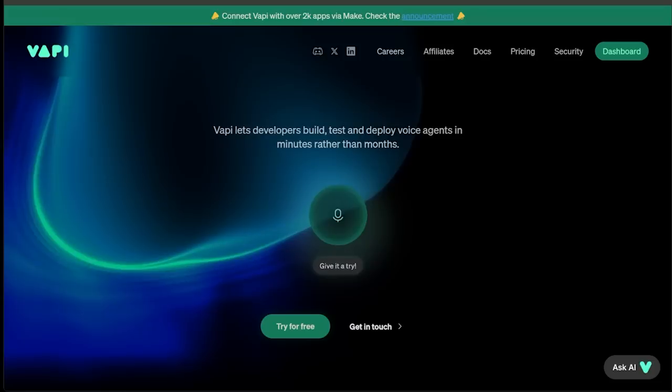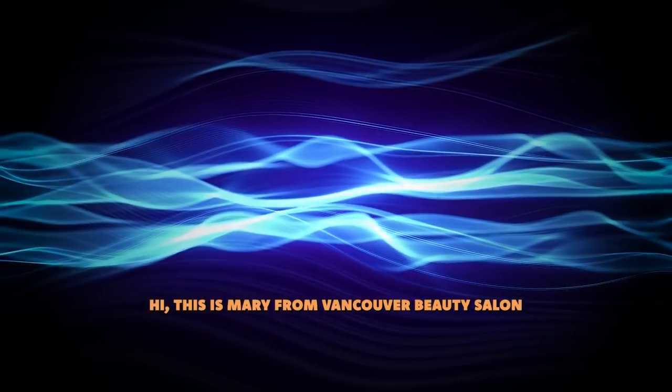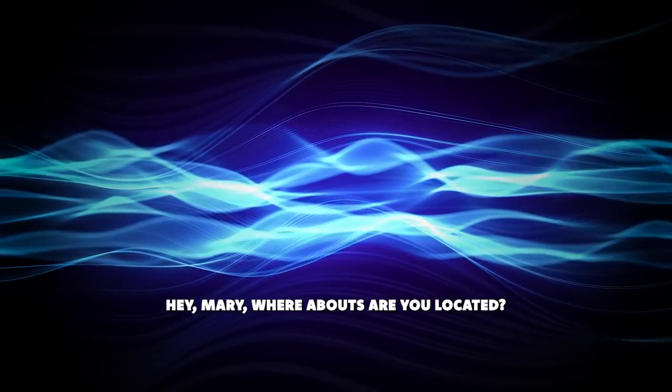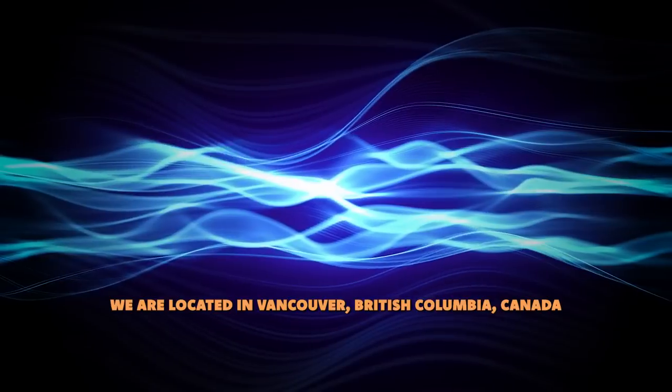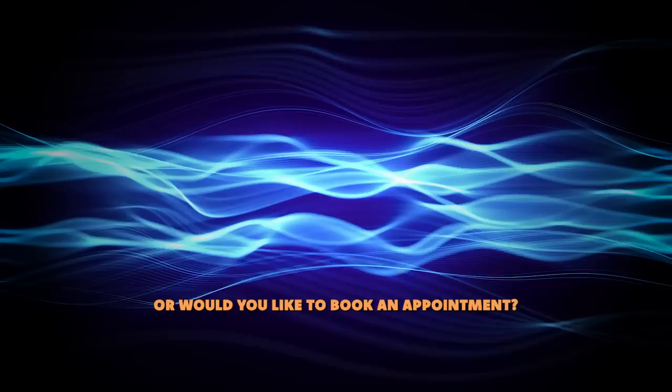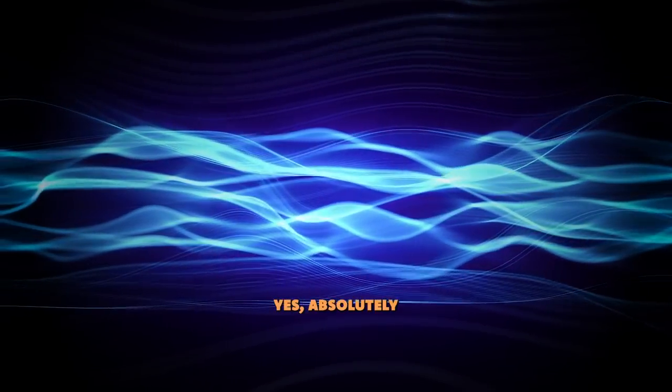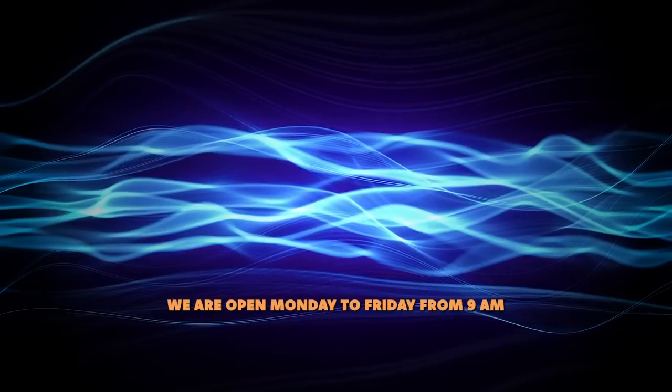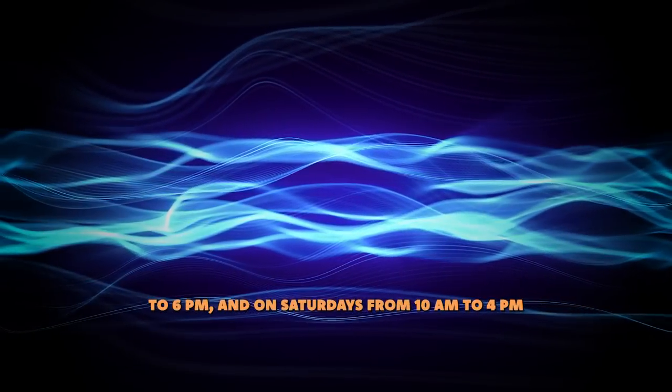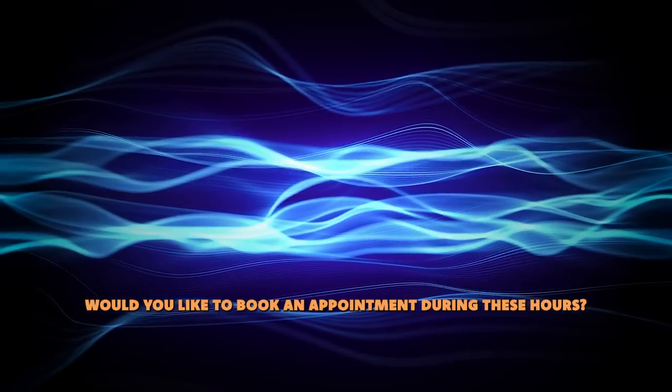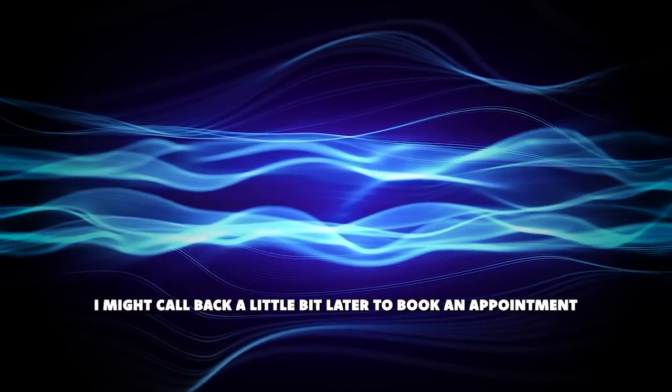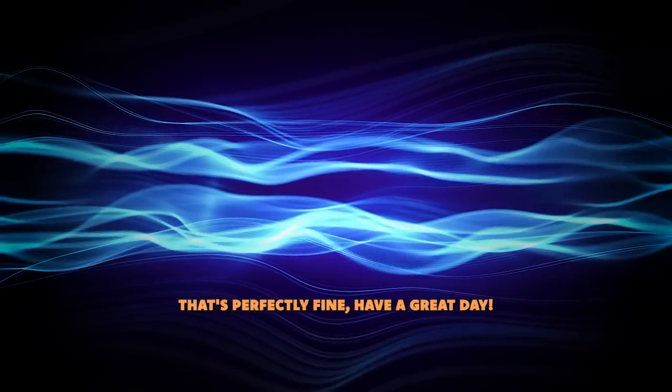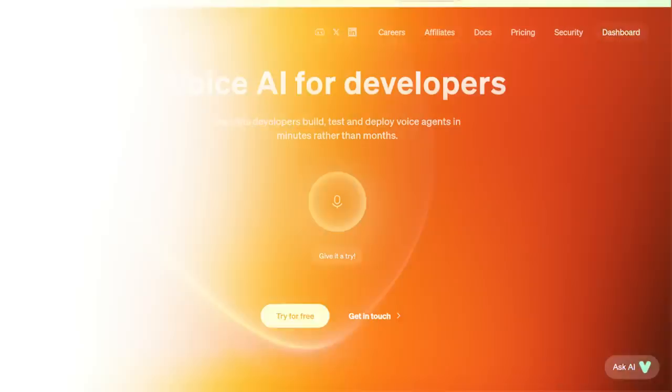Before going further let's listen to a sneak peek of what we're going to build today. Hi this is Mary from Vancouver Beauty Salon. How can I help you today? Hey Mary whereabouts are you located? We are located in Vancouver British Columbia Canada. Is there anything specific you need help with or would you like to book an appointment? So I can book an appointment with you? Yes absolutely. What are your hours of operation? We are open Monday to Friday from 9 a.m. to 6 p.m. and on Saturdays from 10 a.m. to 4 p.m. We are closed on Sundays. Would you like to book an appointment during these hours? I think I'm okay. I might call back a little bit later to book an appointment. Is that okay? Of course that's perfectly fine. Have a great day. All right take care Mary. You too. Take care.